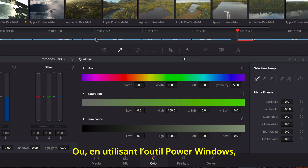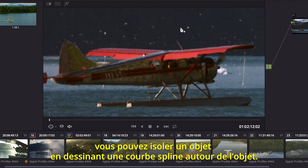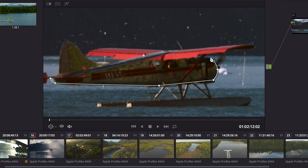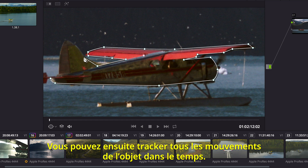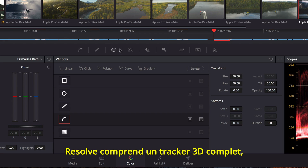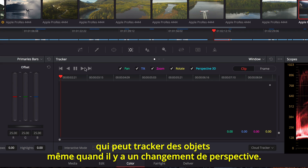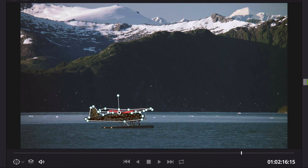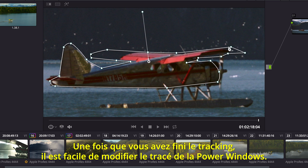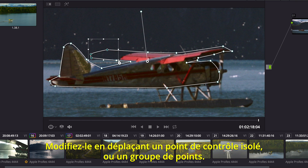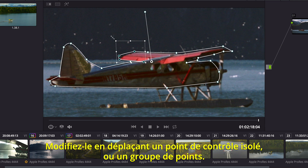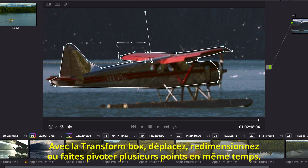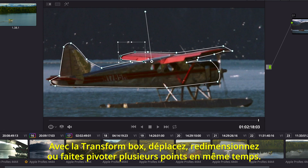Using Power Windows, you can isolate an arbitrary object in the shot by drawing a spline-based shape. Once in place, you can track all the object's movement over time. Resolve includes a full 3D tracker that can track objects even when their perspective changes. Once the track is complete, you can correct hastily drawn areas of a power window — the rough spline shape can be modified by moving a single control point, or you can select groups of control points. Using the Transform box, you can move, scale, or rotate multiple points at once.